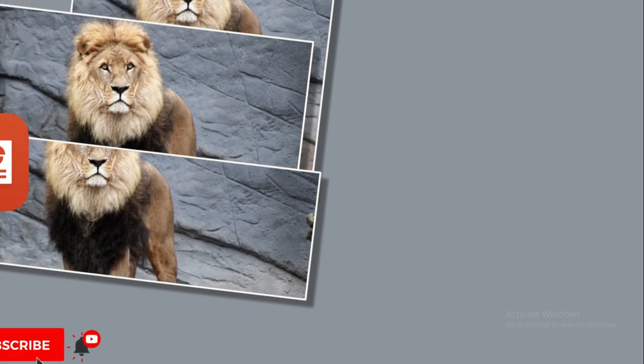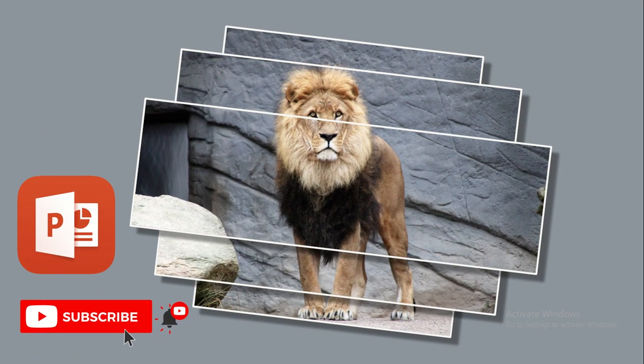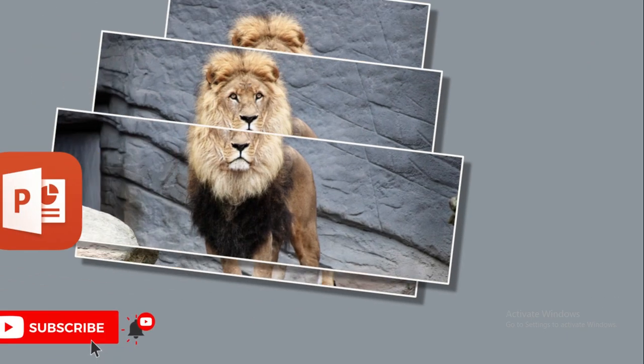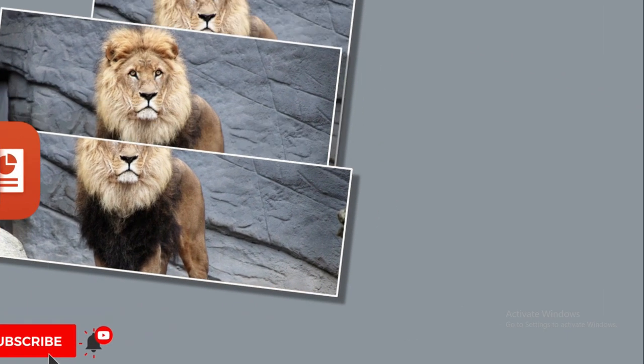Hey guys, welcome back to our YouTube channel. Today we learn how to make slice image animation in PowerPoint. Before we start the lesson, we humbly request to you please like the video, subscribe to the channel, and press the bell icon button for more updates.